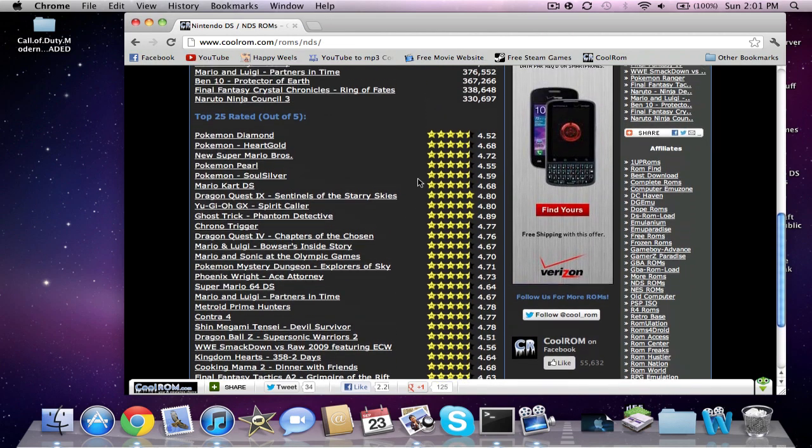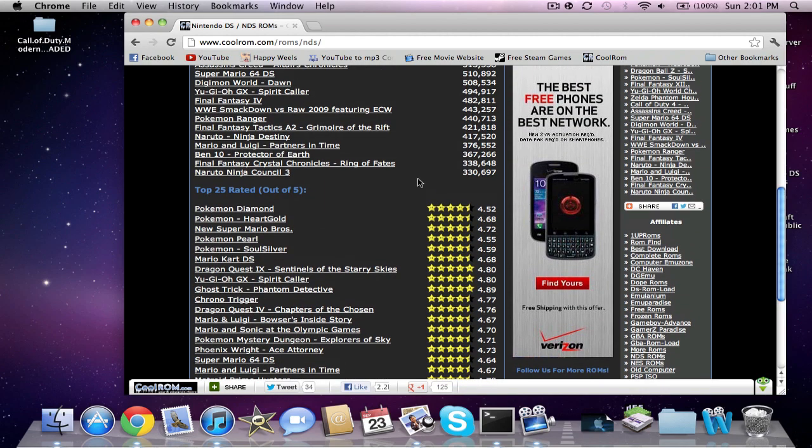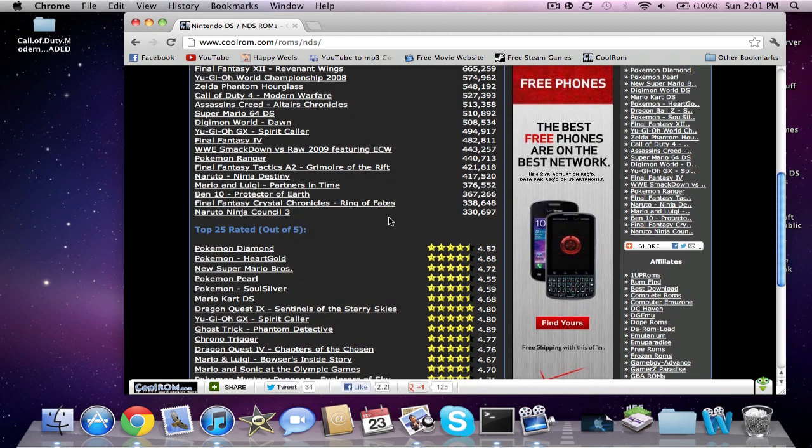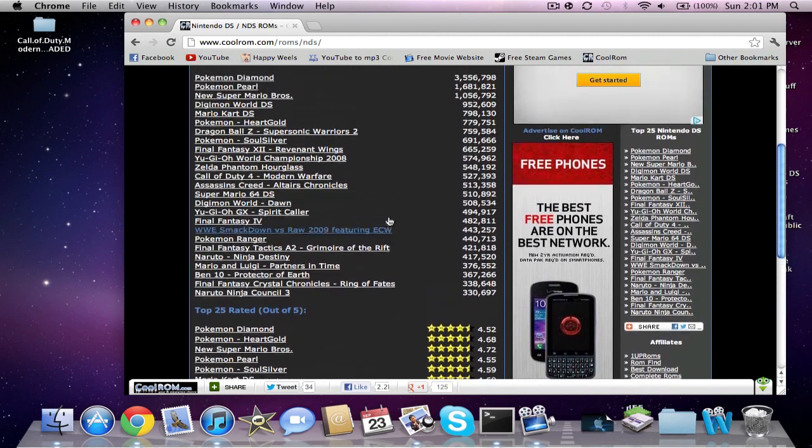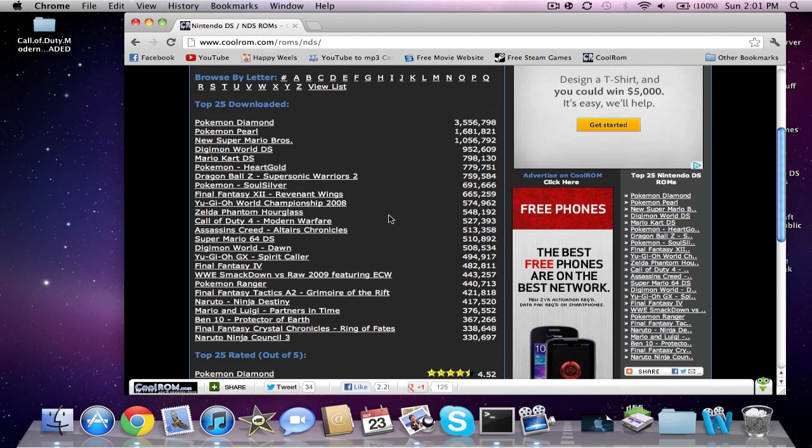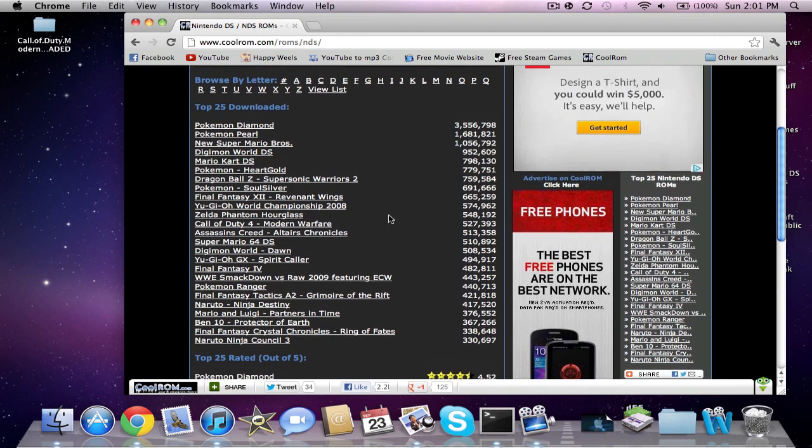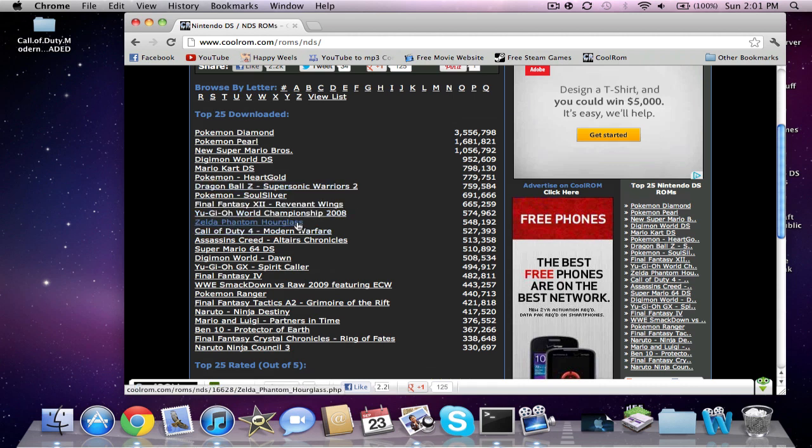I don't have it downloaded because I want to get a game. I'll get Zelda because I don't know. I'll get Zelda: Phantom Hourglass. I haven't played this game on the regular DS.